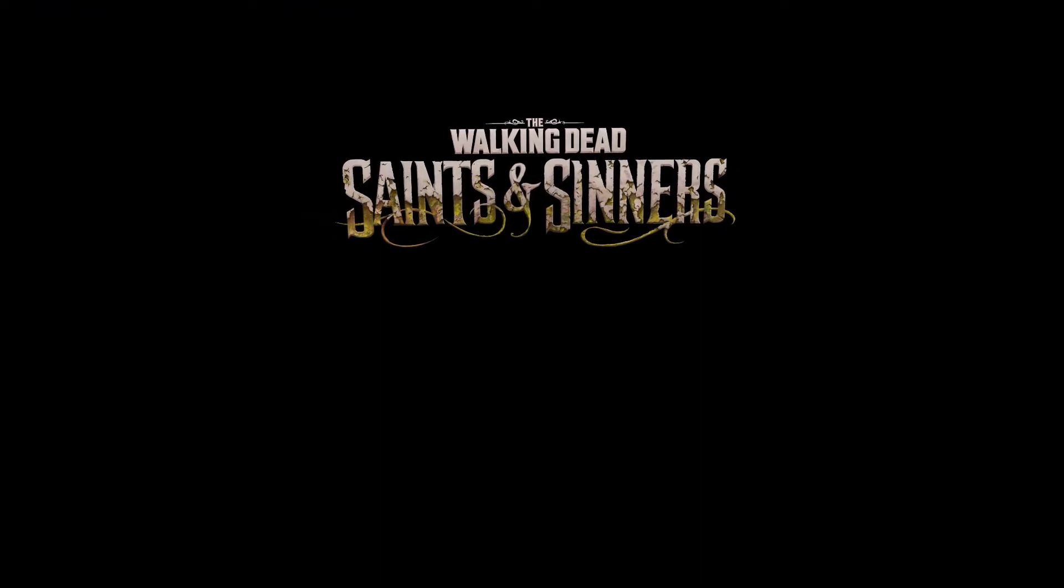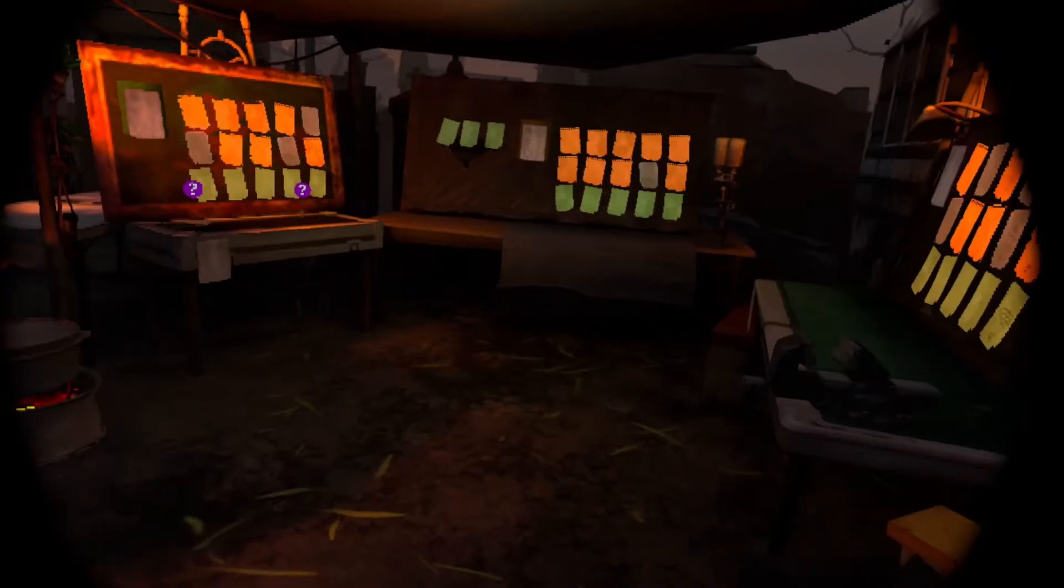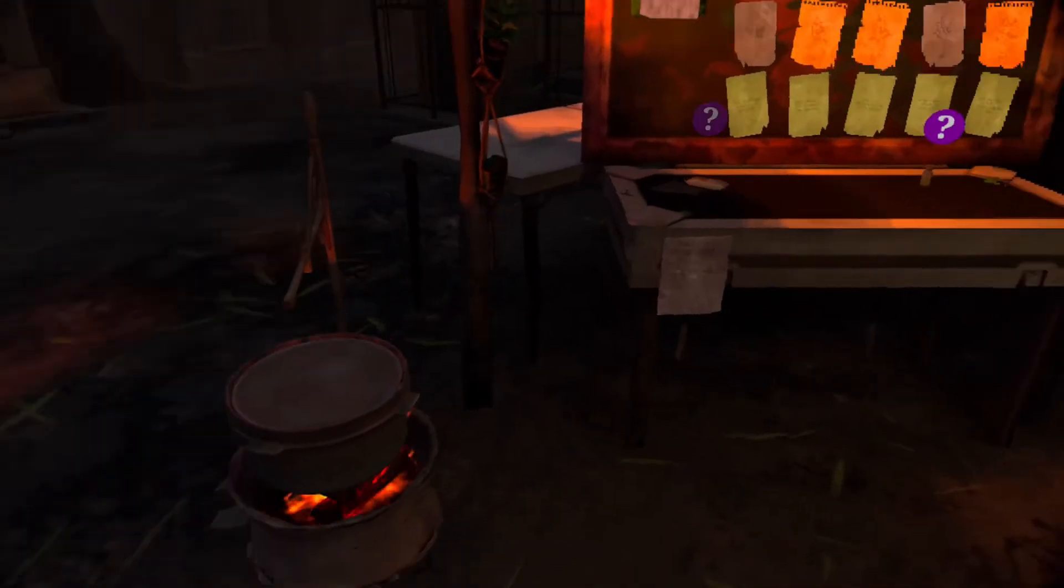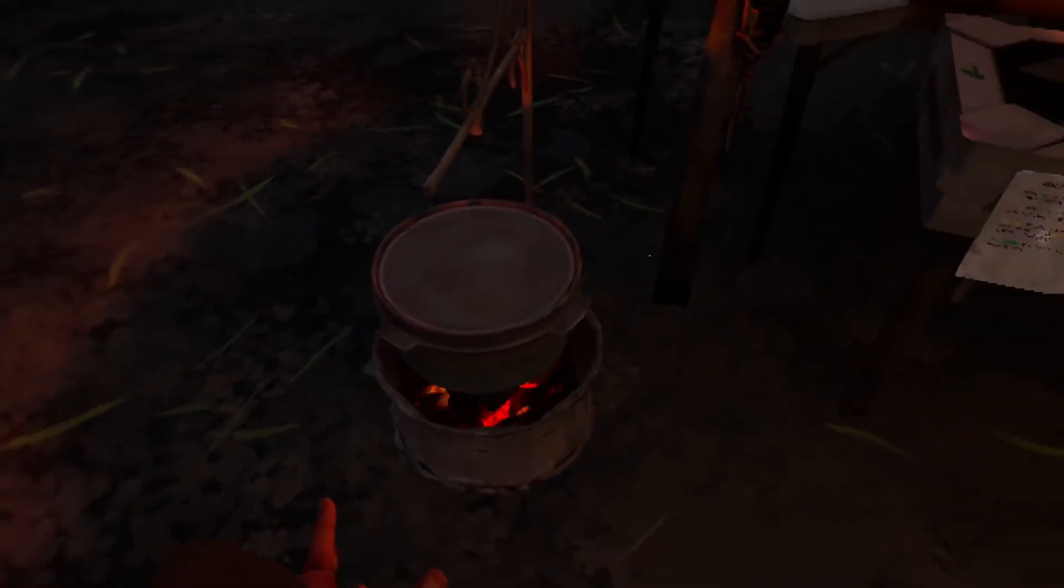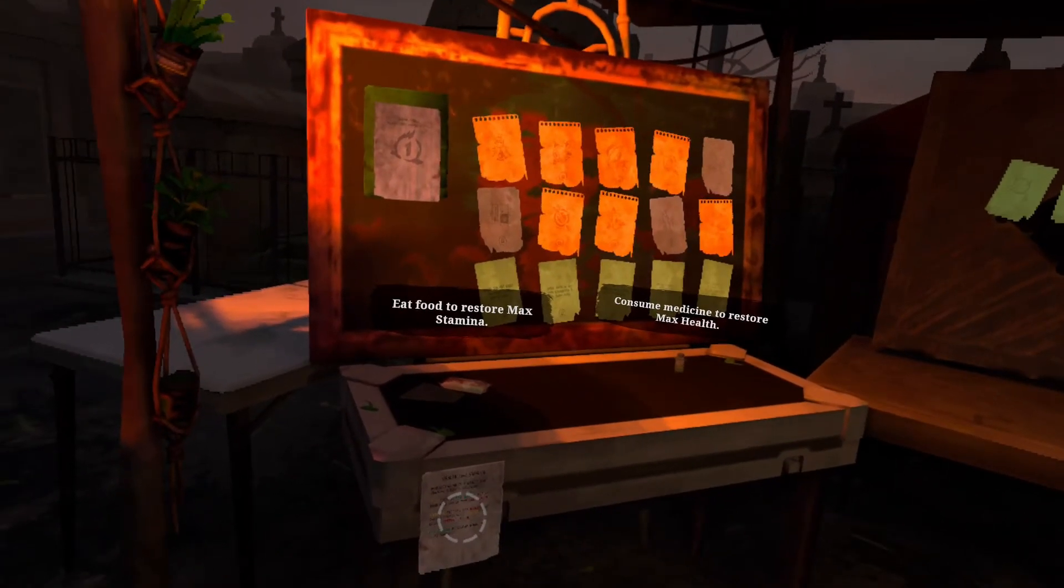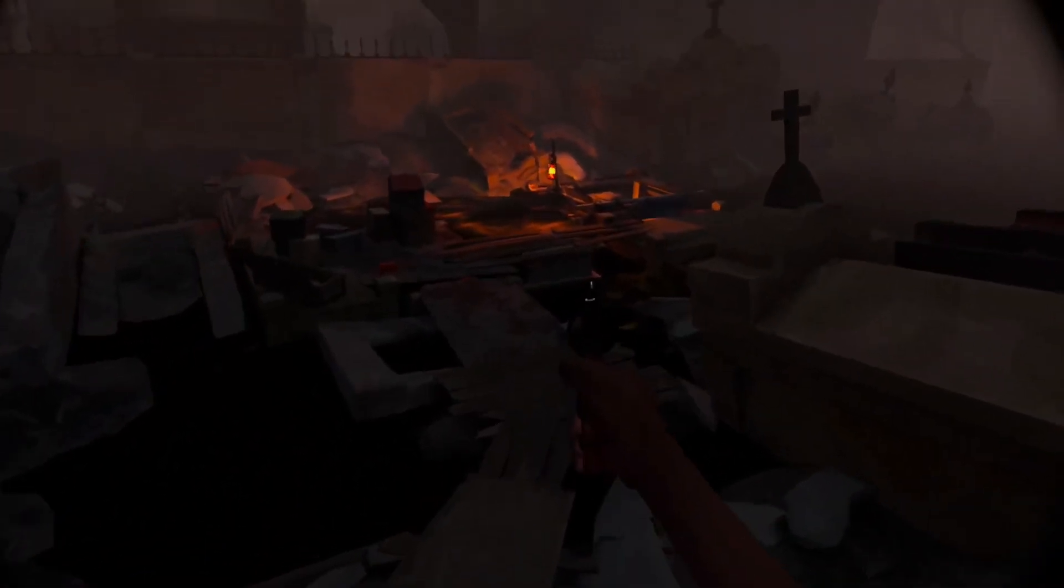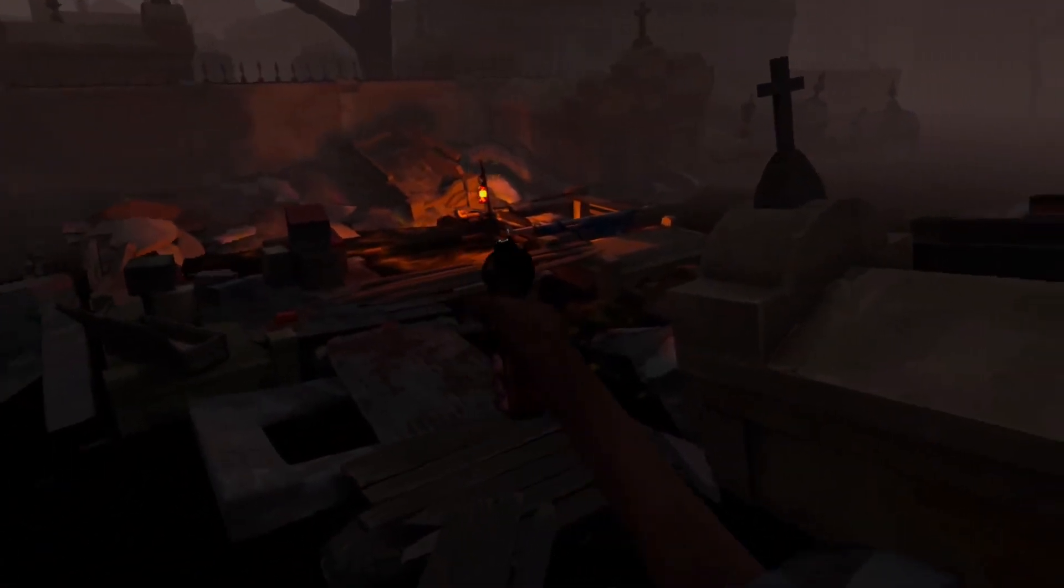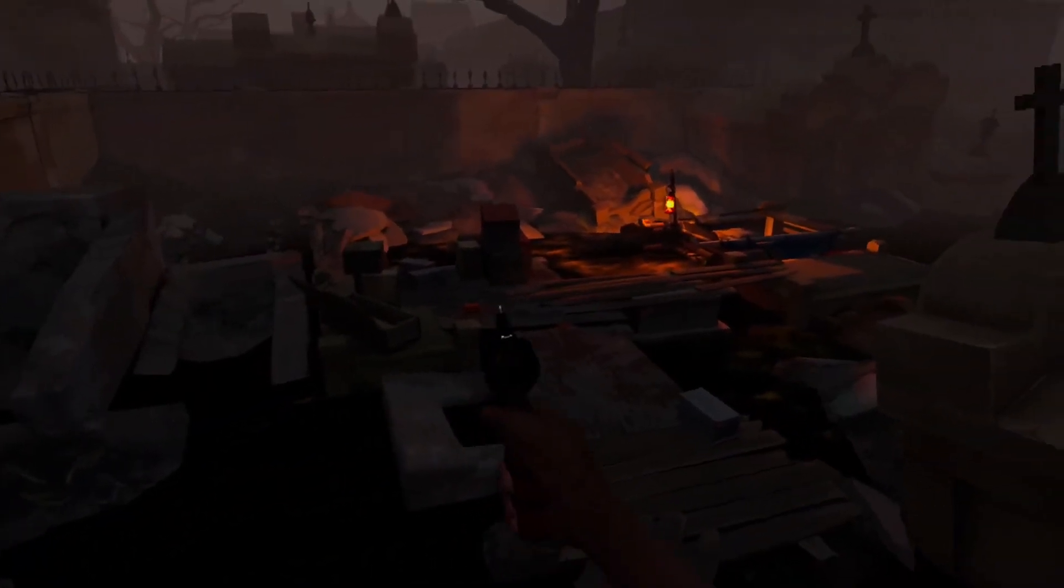The next game is Walking Dead: Saints and Sinners. It also did not show any noticeable changes in the smoothness of the picture, lighting, graphics, or minor irregularities. Everything remained at the same level. The game consistently produces 90 FPS, no effect from the new mode. In general, the game itself is atmospheric but the graphics for Quest are a bit angular and simple.